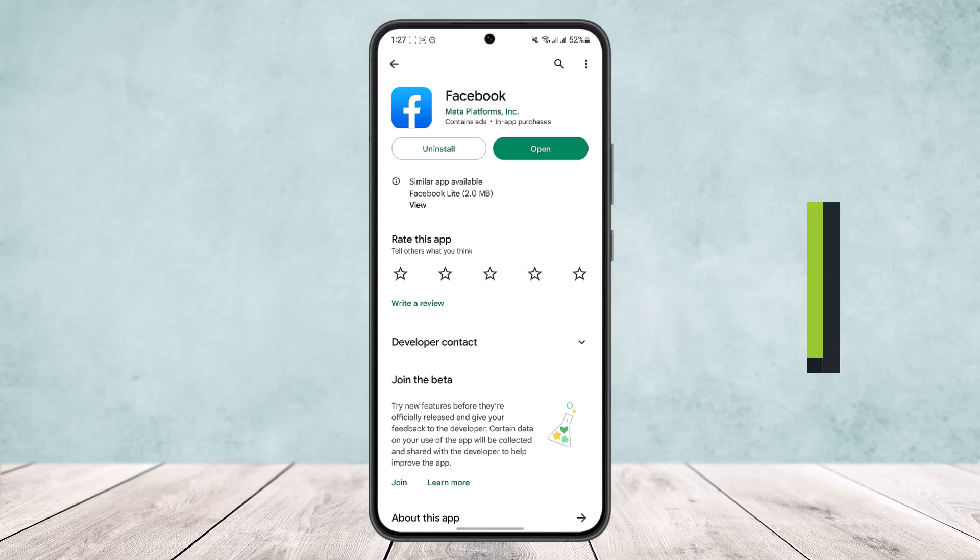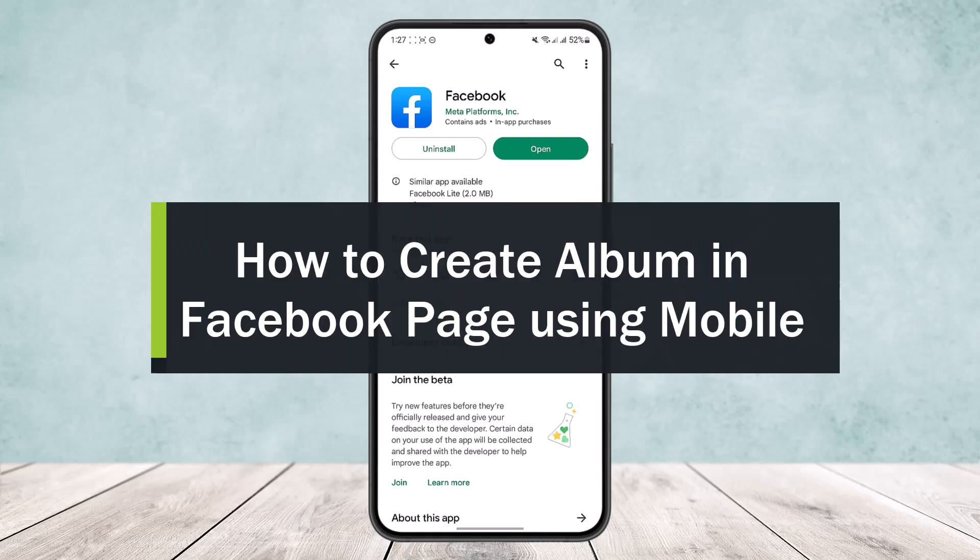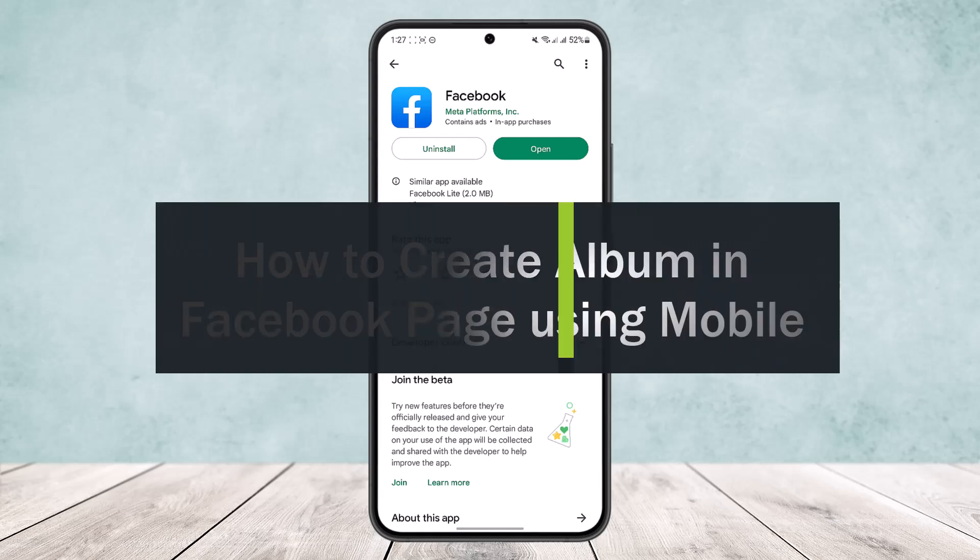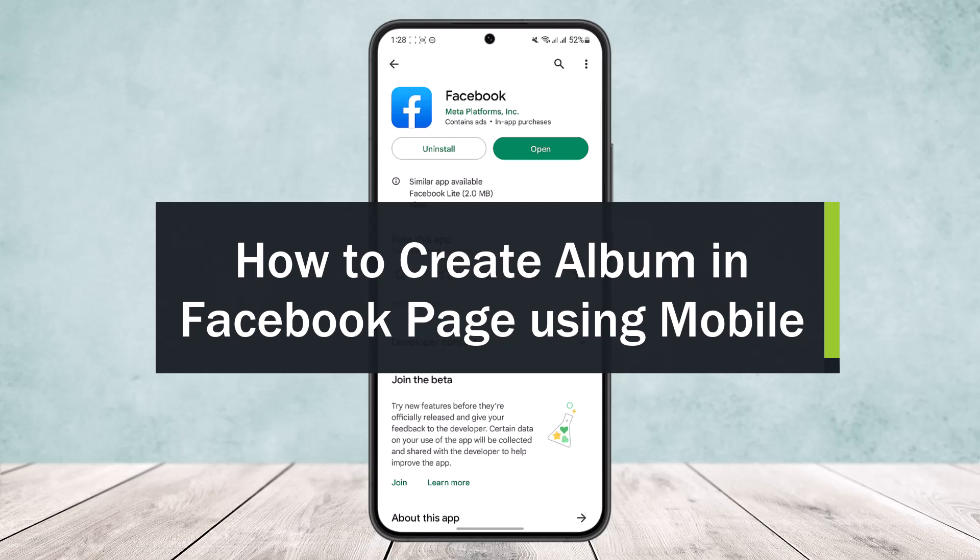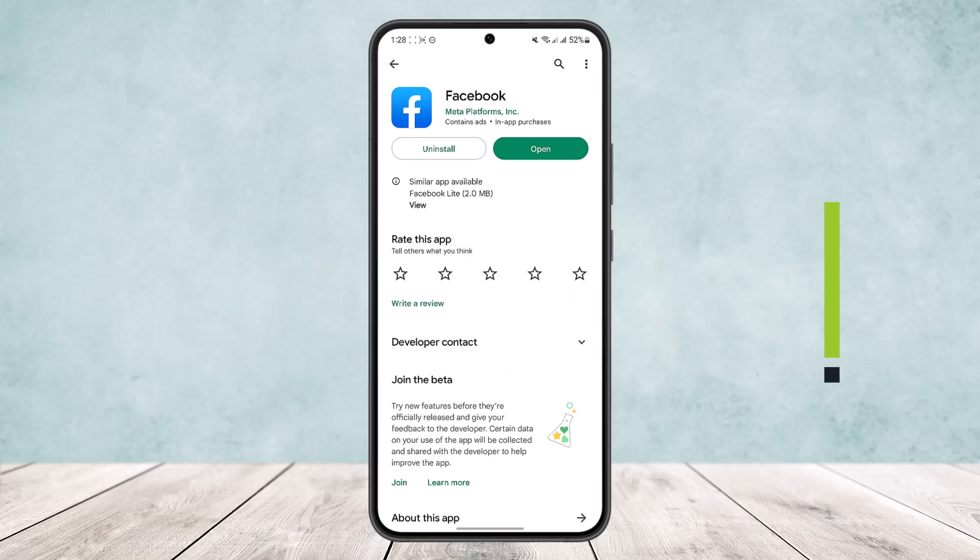How to create album in Facebook page using mobile. Hello everybody, welcome back to the channel. I'll guide you on how you can create album in Facebook page using your mobile phone.